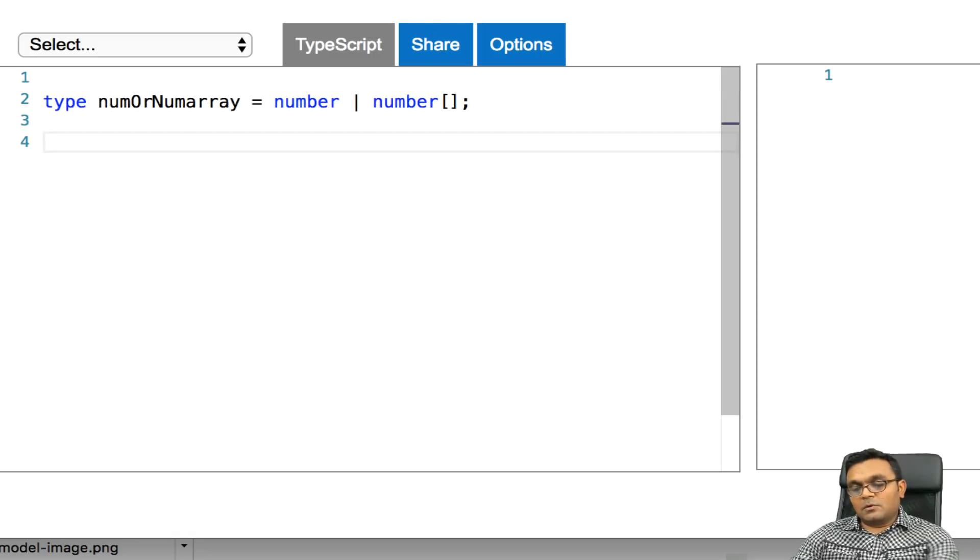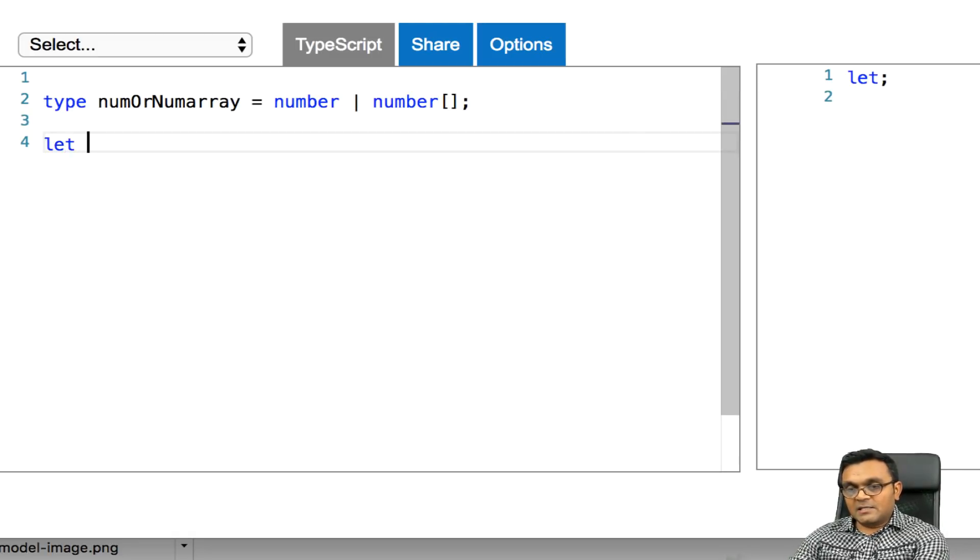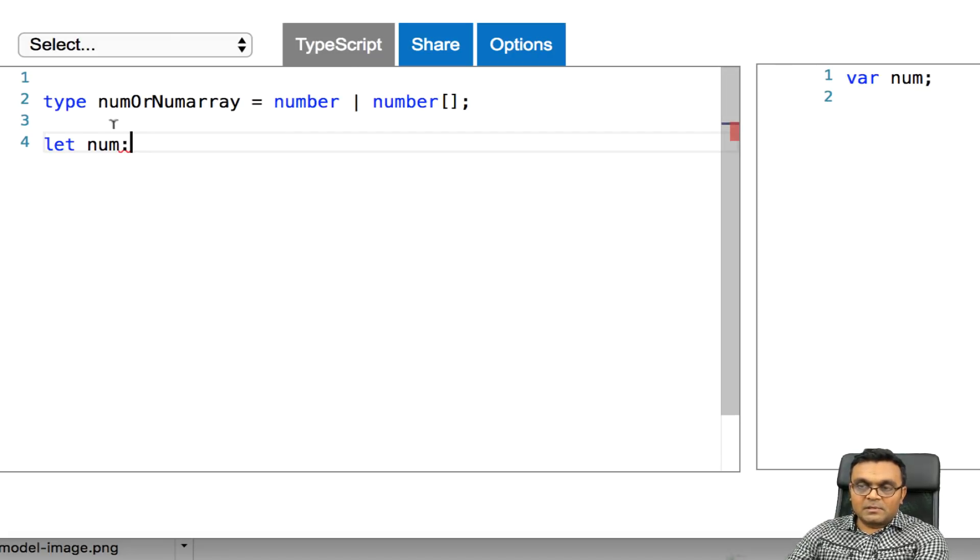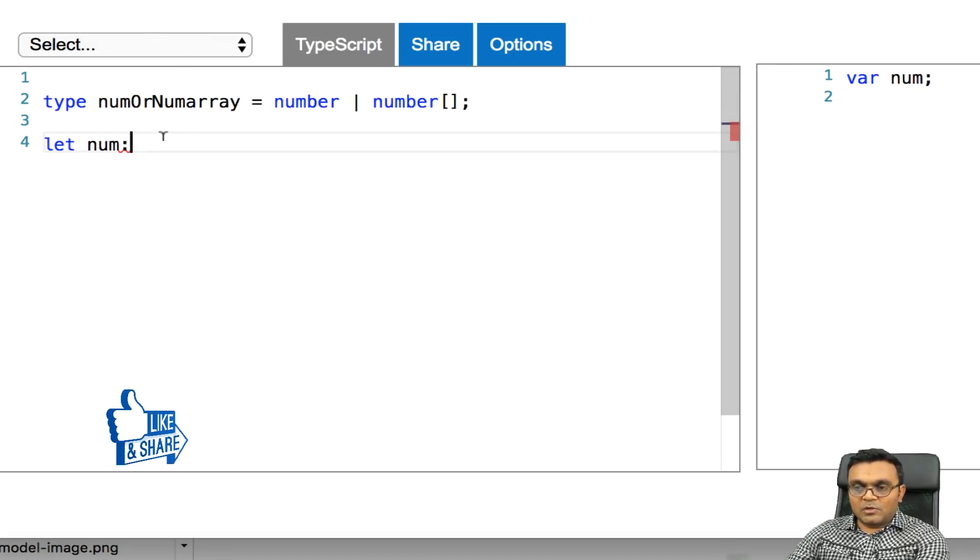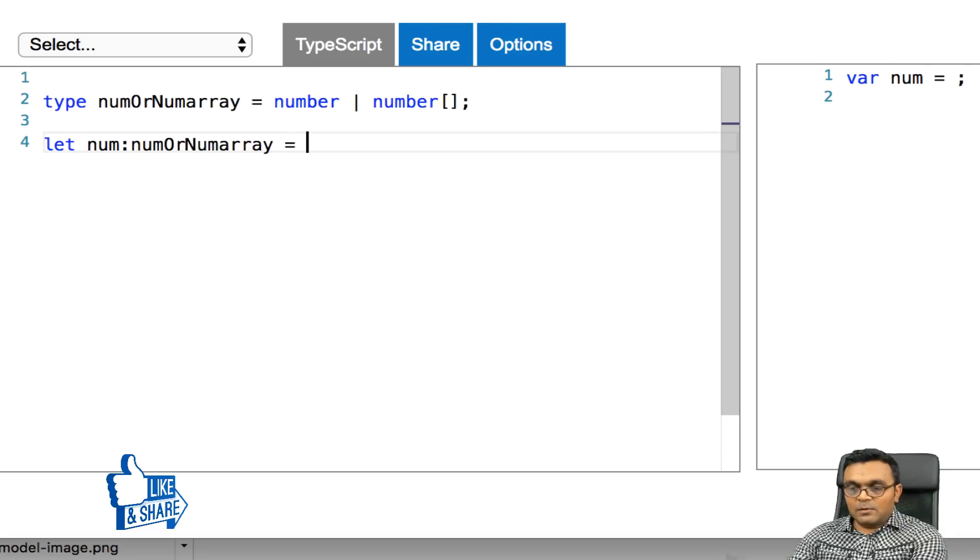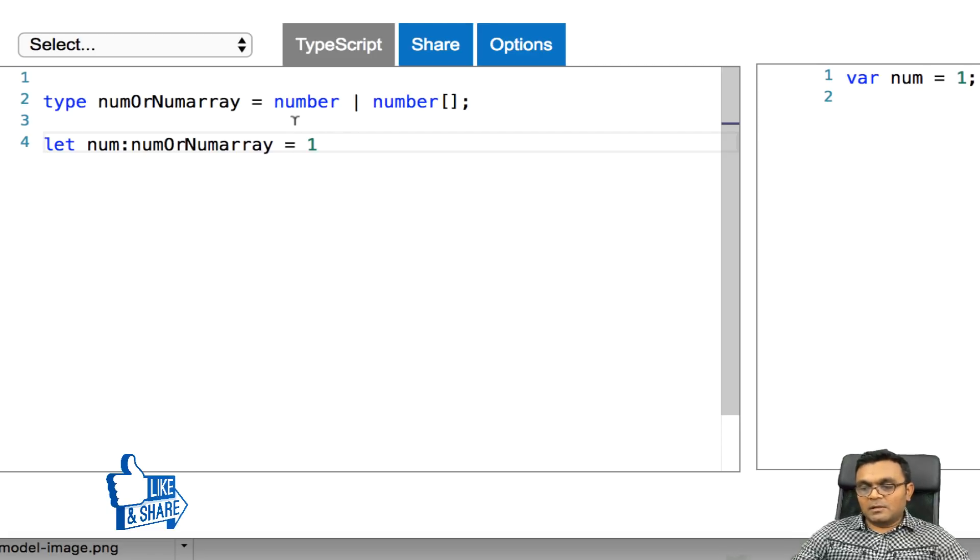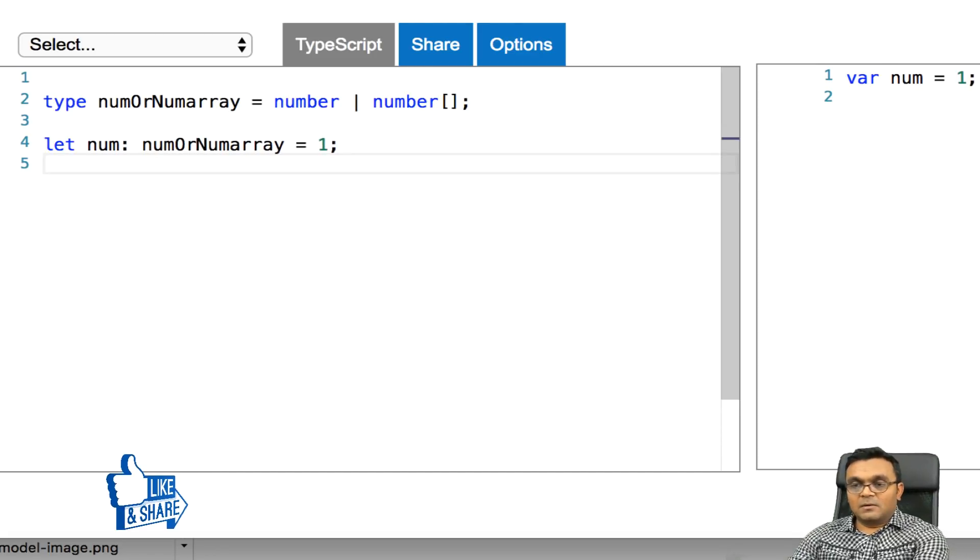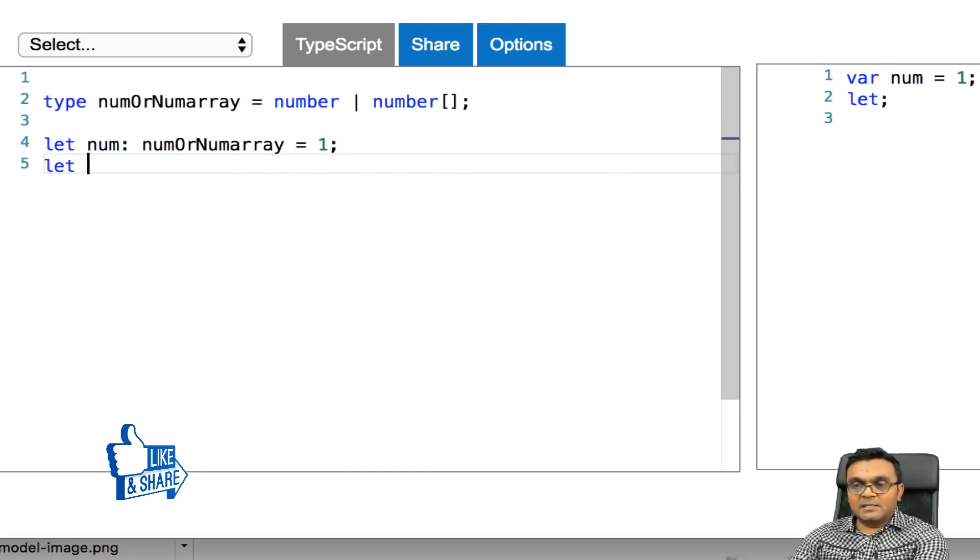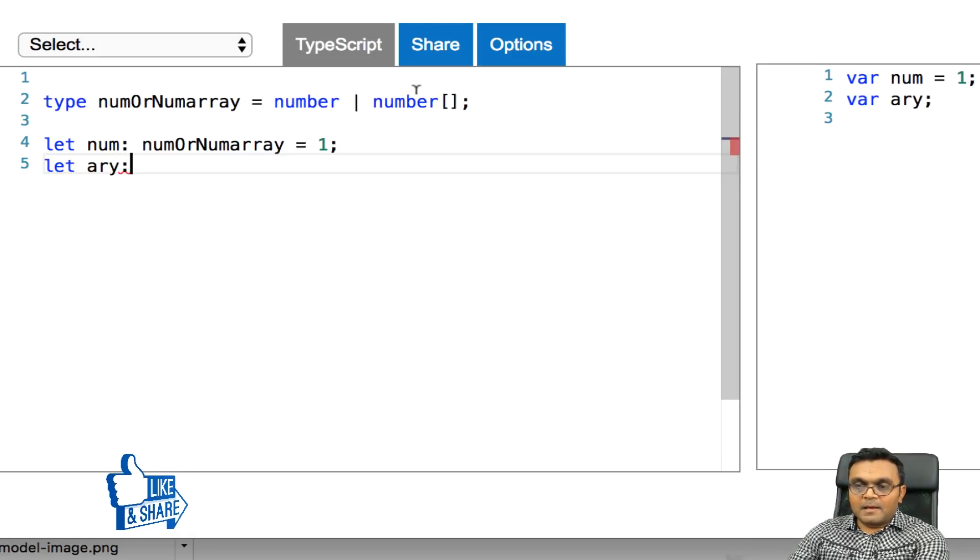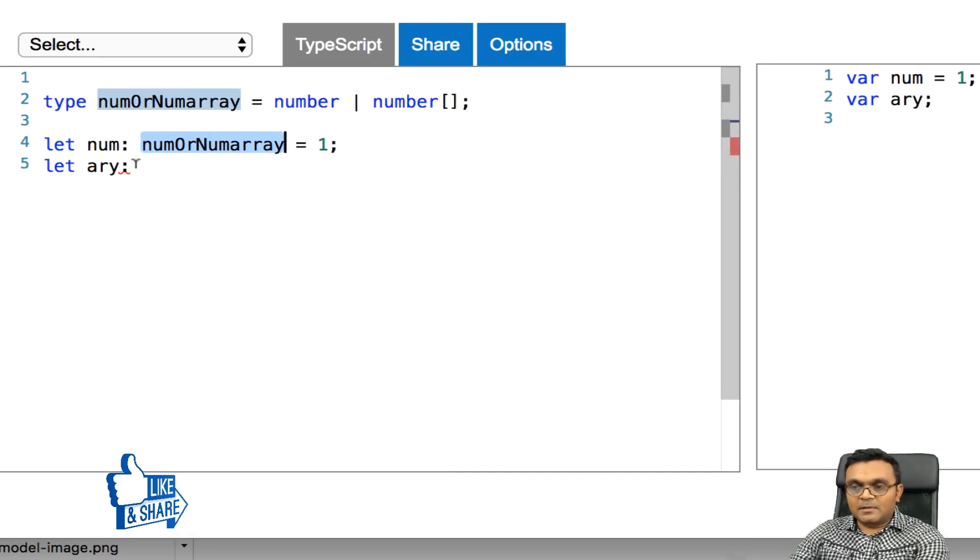So if I say let num as num array equal to 1, it's fine. Or I can say let array as the same type.